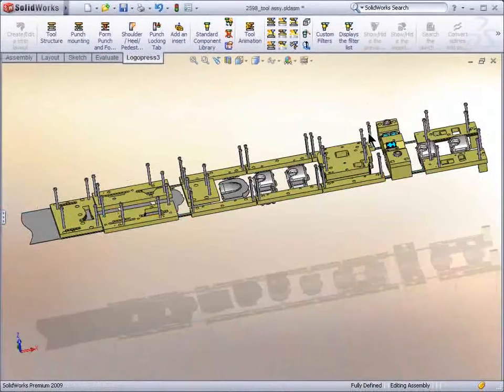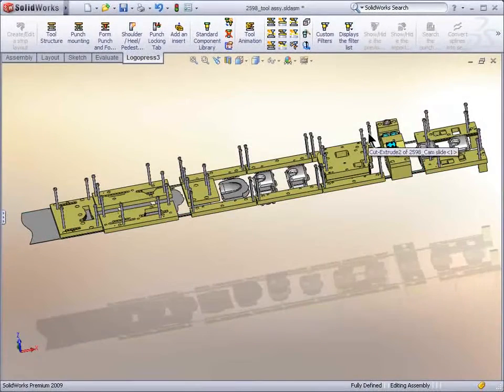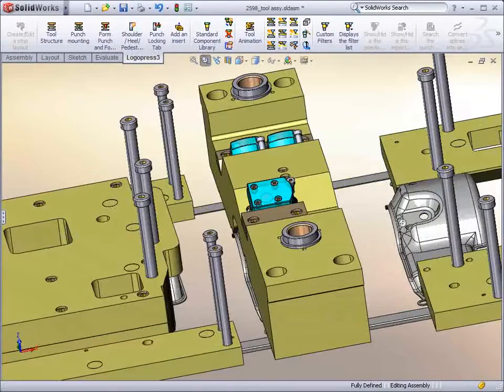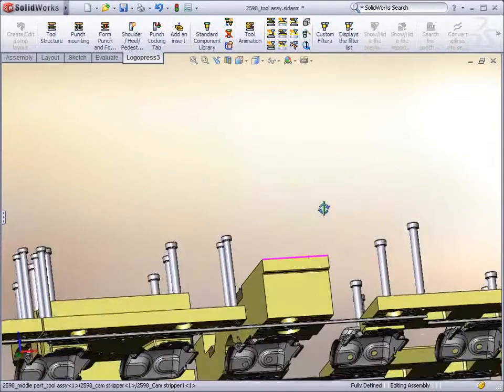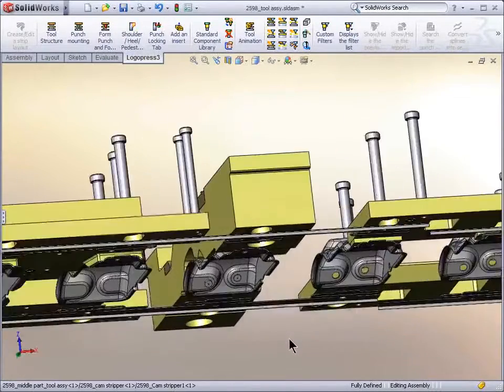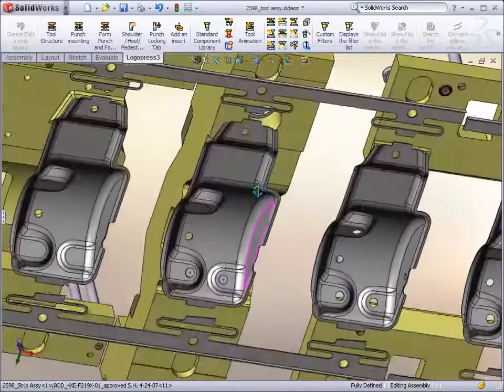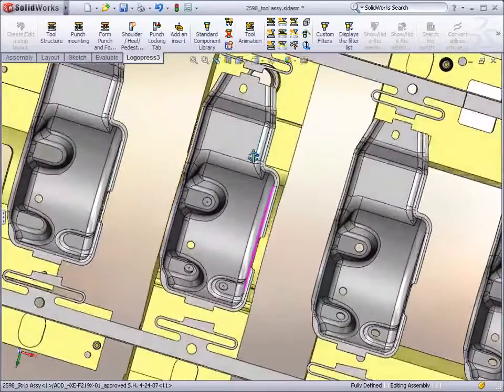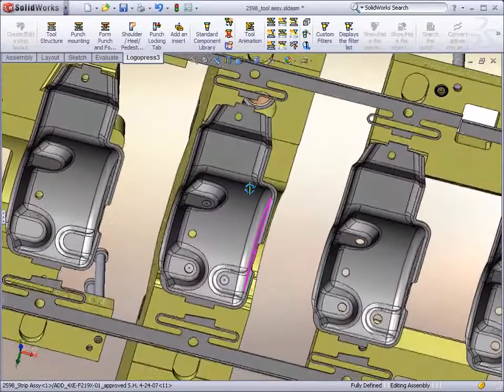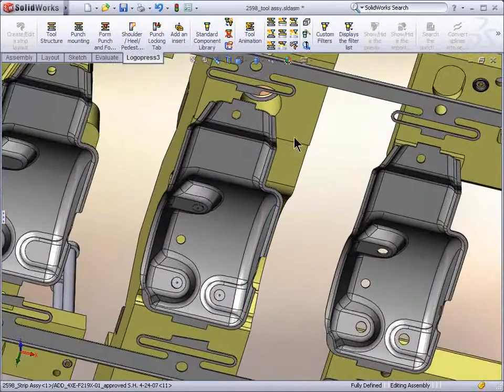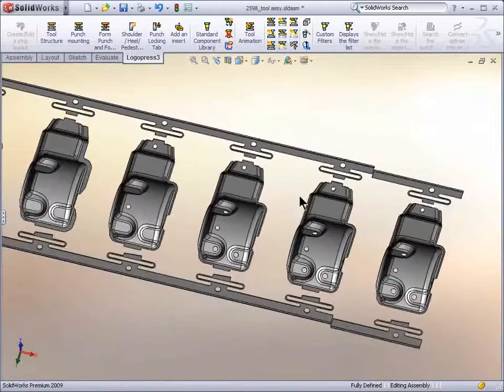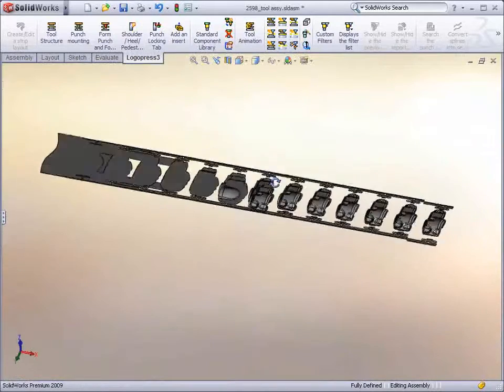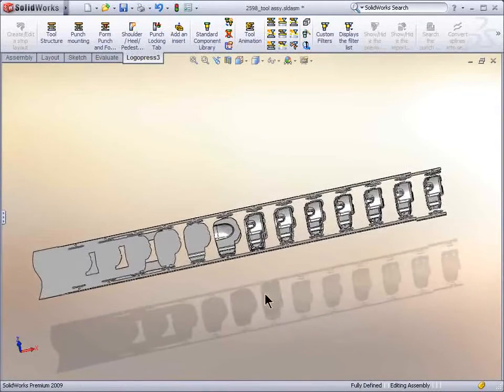We'll filter the middle part, which is of course the stripper. And we've also got the strip turned on. And we'll turn off the entire tool so we only have the strip shown.